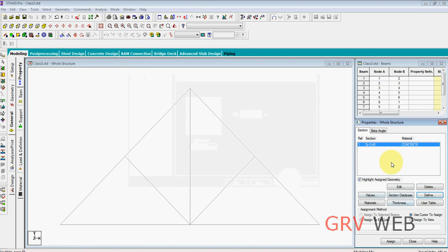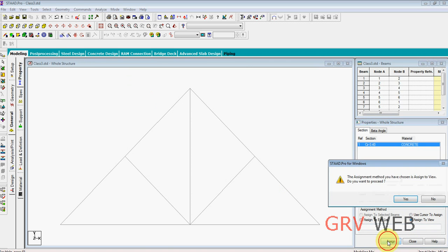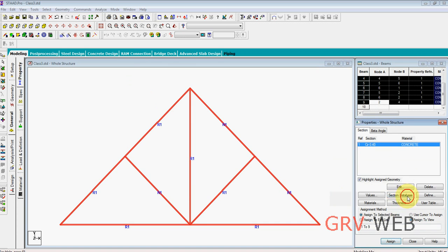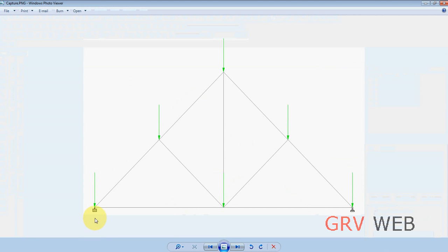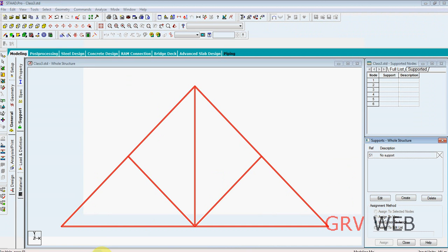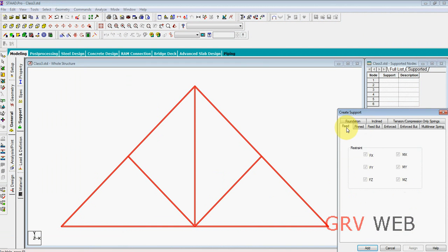Assign to view. We are going to assign to entire view, assign yes. From here we are going to add supports. We have two supports here: one is fixed support and another one is pinned support. So first of all, let's create a fixed support.